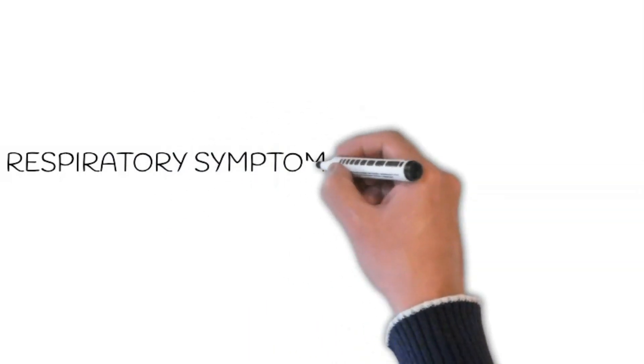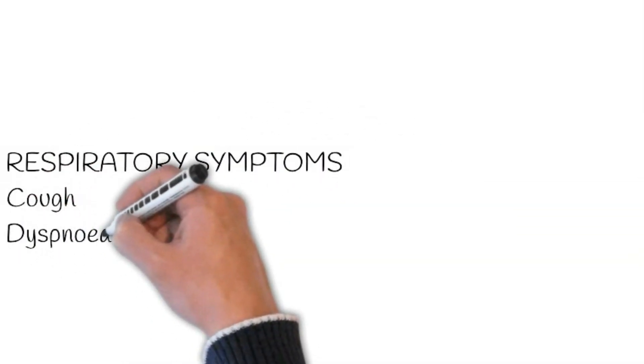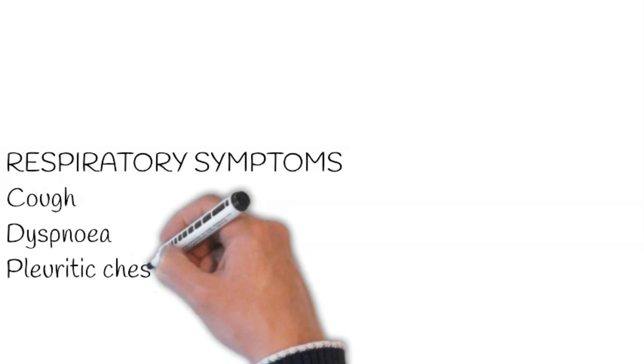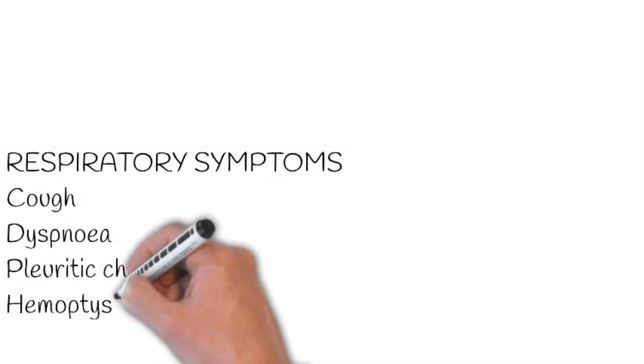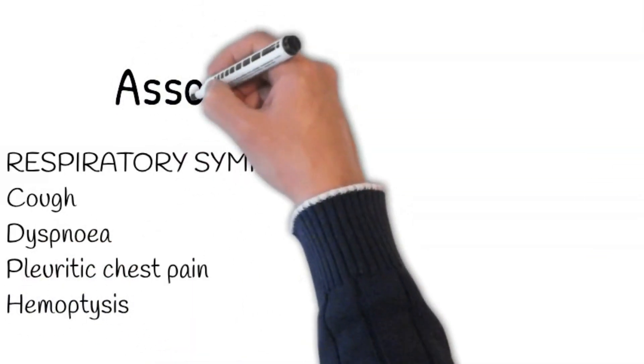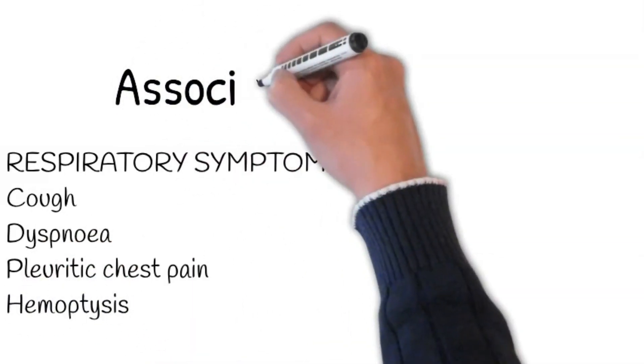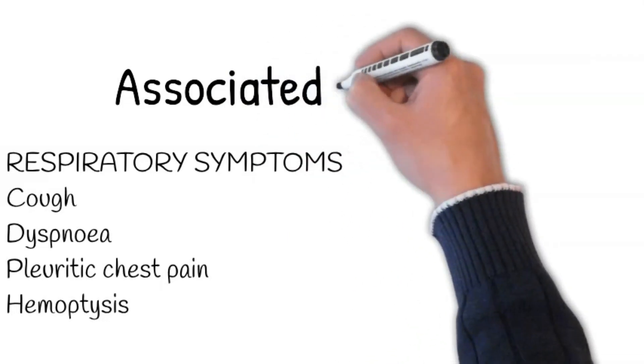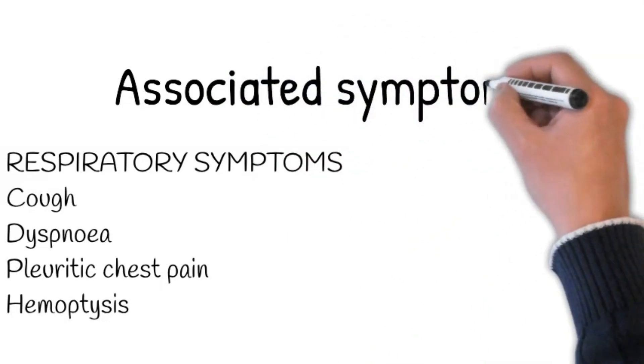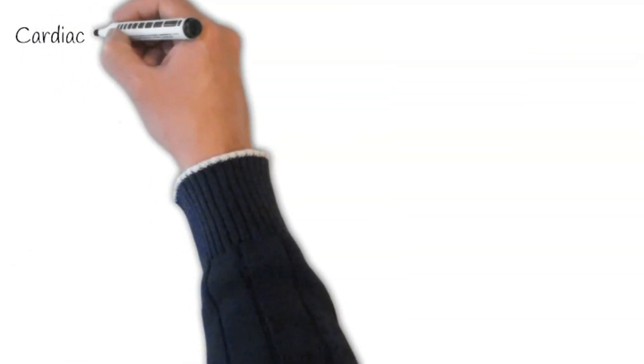productive sputum, dyspnea, and pleuritic chest pain suggestive of chest infection as a cause of confusion. Pulmonary embolus: ask about pleuritic chest pain, hemoptysis, and any risk factor like a recent surgery or traveling.